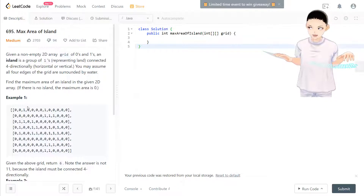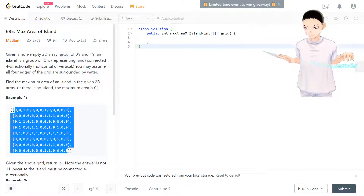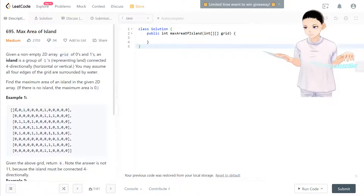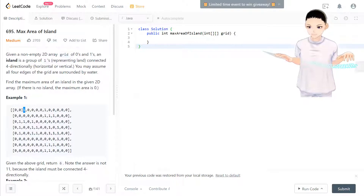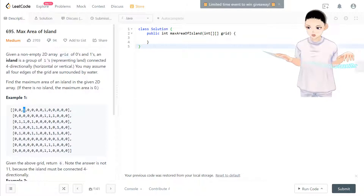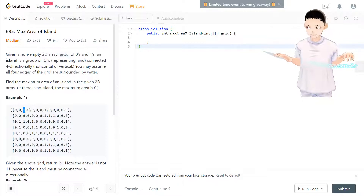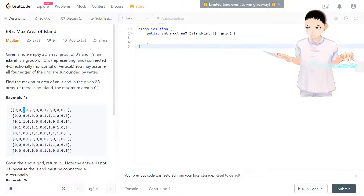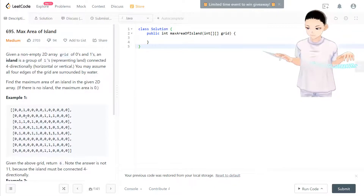To solve this, we look through the entire matrix. When we see a one, we start searching the area of that island using a DFS function. If we see a one, we make it zero, then search all four directions — up, down, left, right — to calculate how many surrounding cells are also one.